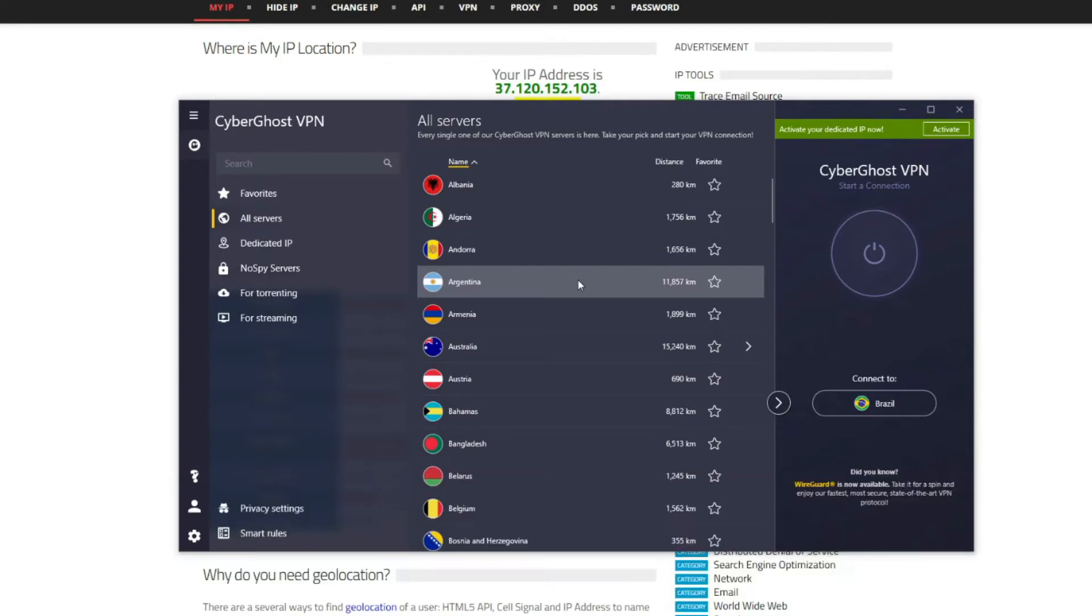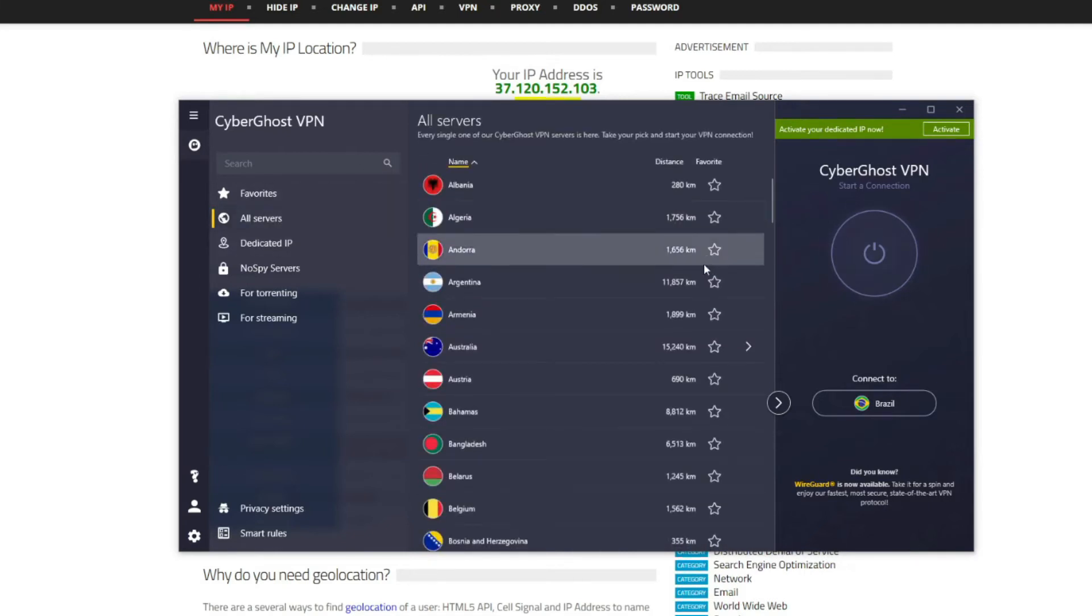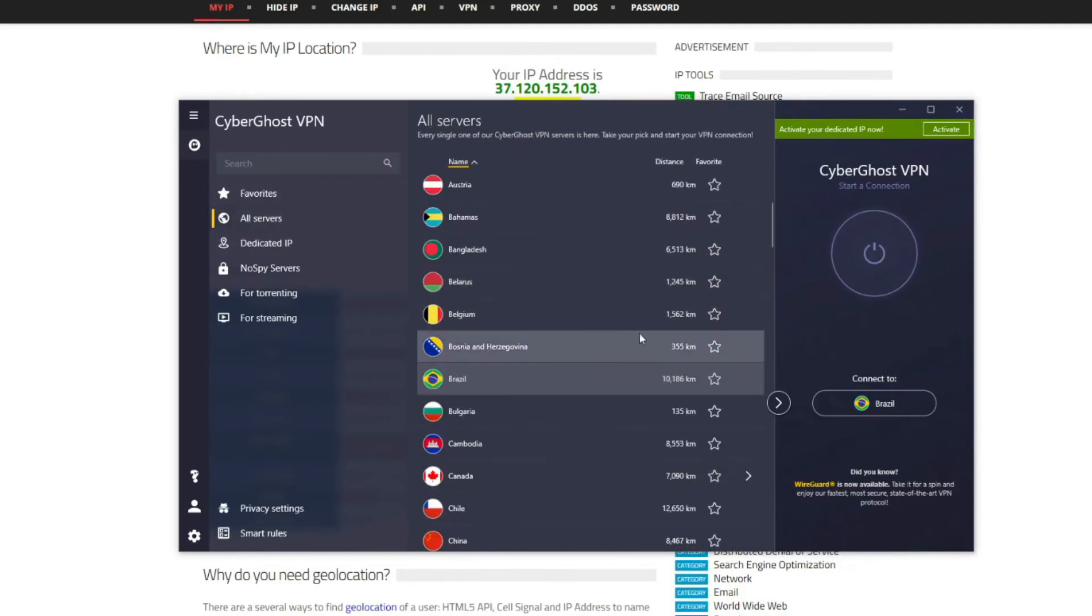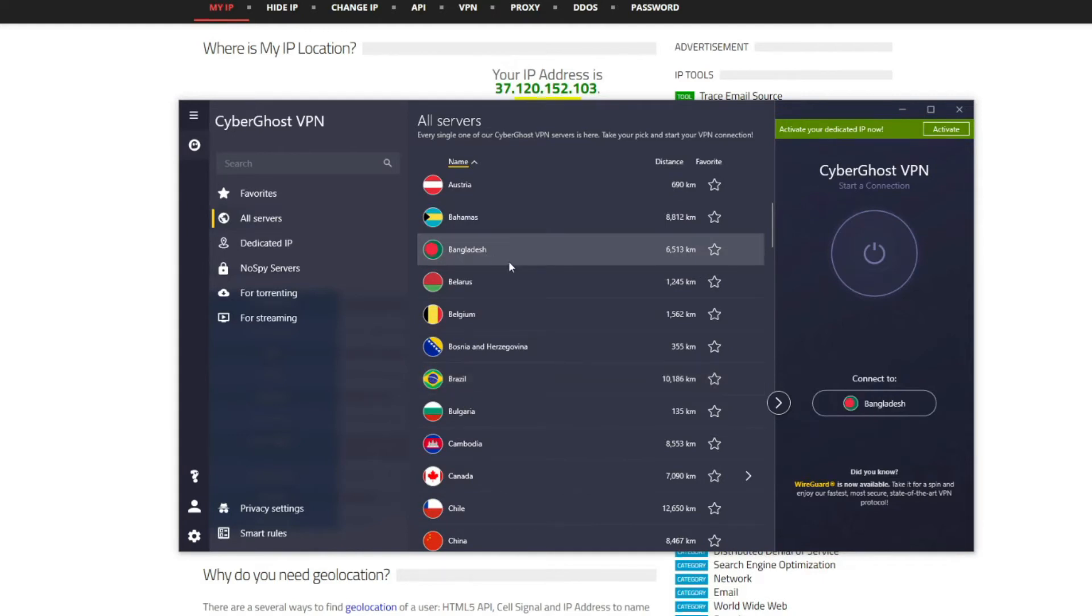Now that you know you can use CyberGhost to get a Bangladeshi IP address, let's see how to actually do it in practice. First you need to open the application, click on all servers, scroll down and find Bangladesh. As you can see it's located right here, so all you have to do now is double-click on it and CyberGhost will quickly establish a connection to the VPN server located in this country.